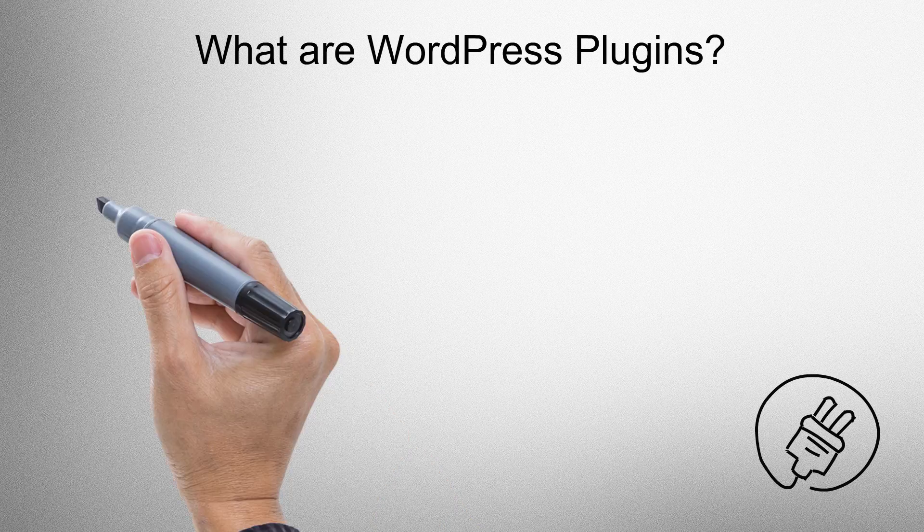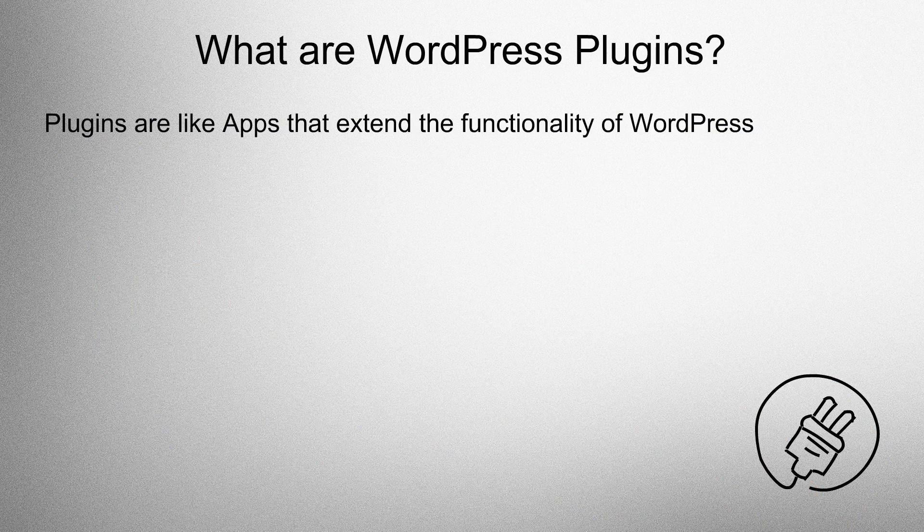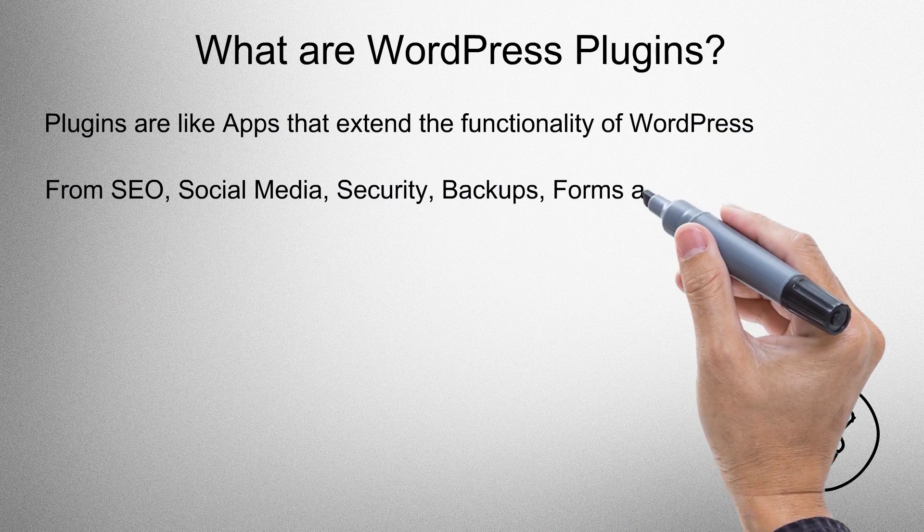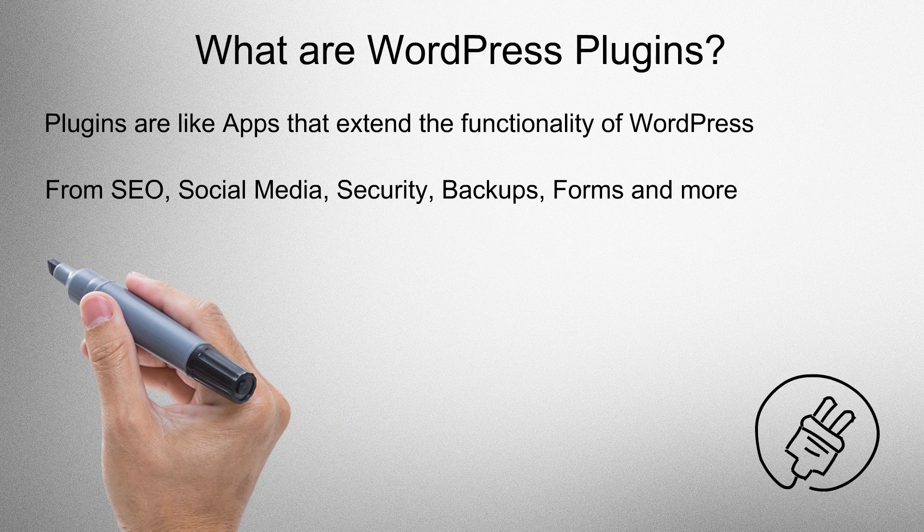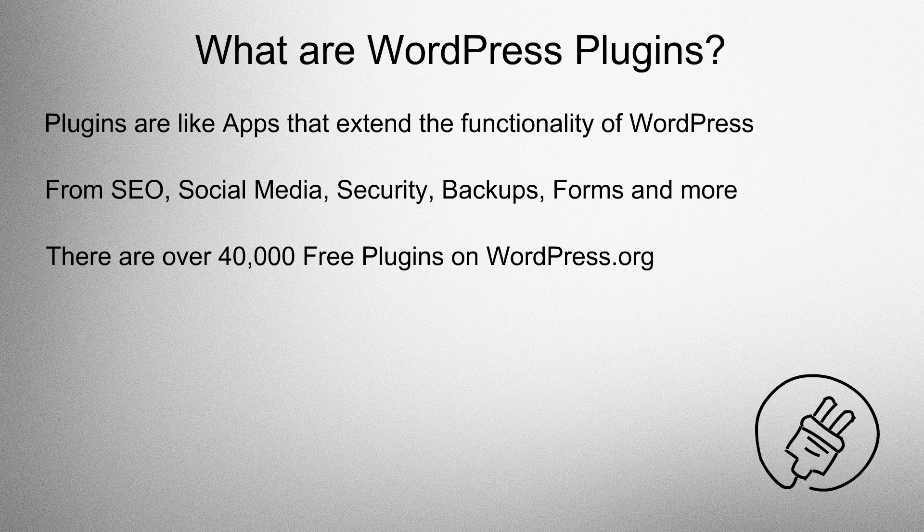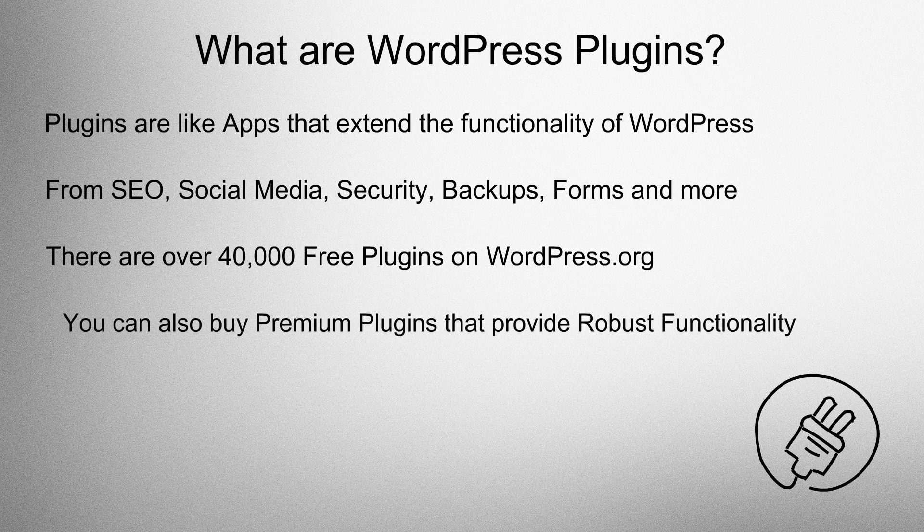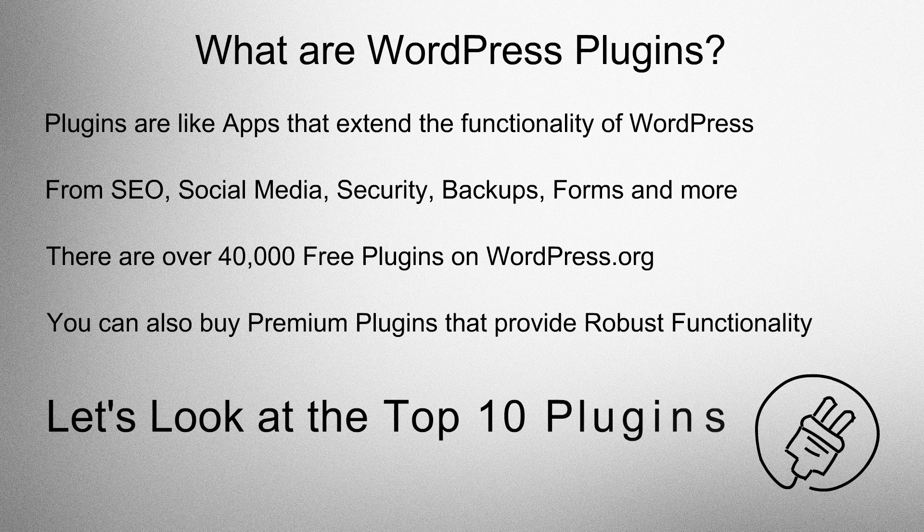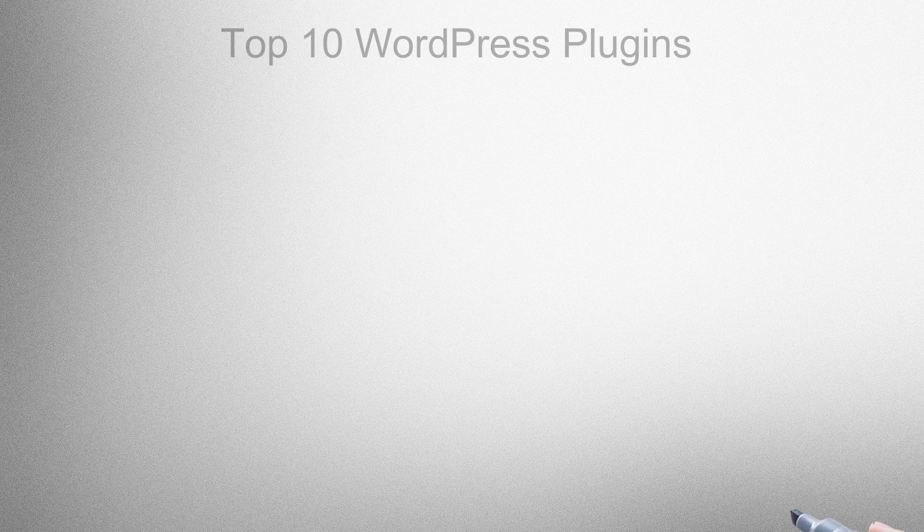What are WordPress plugins? Plugins are like apps. They extend the functionality of WordPress. From SEO, social media, security, backups, forms and more. There are over 40,000 free plugins on WordPress.org. You can also buy premium plugins that provide robust functionality. So let's look at the top 10 plugins.